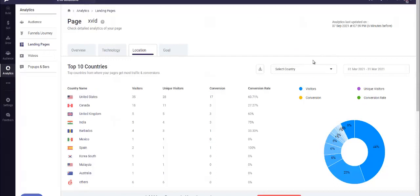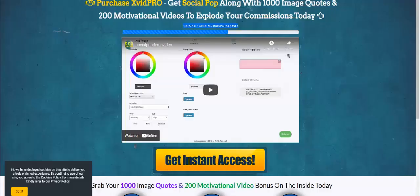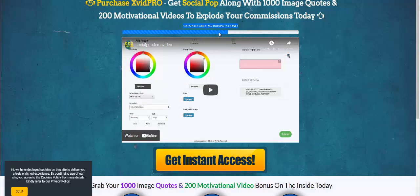So there you have it guys. This obviously was a tutorial, like a complementary type of tutorial, to show you the effects of using scarcity in your campaigns. I'll see you in the next tutorial.